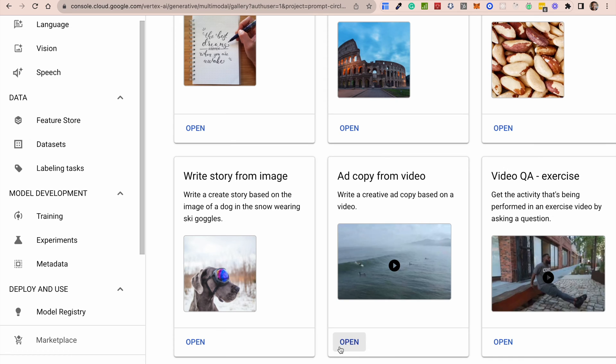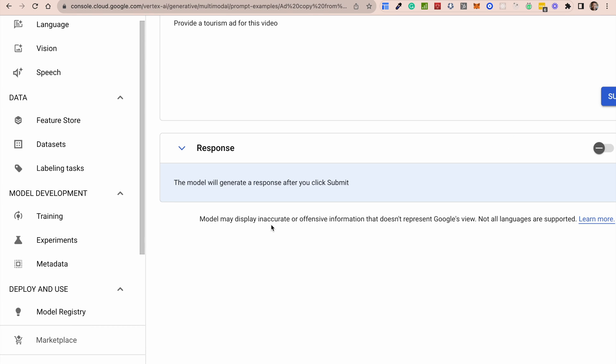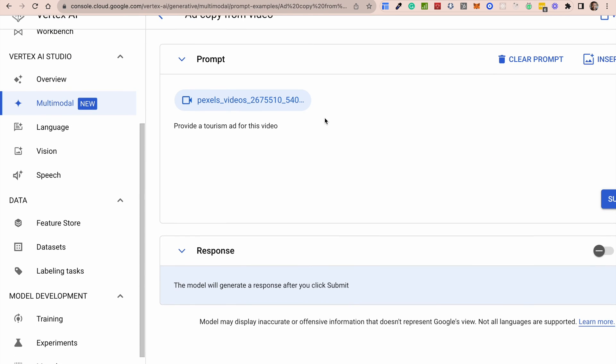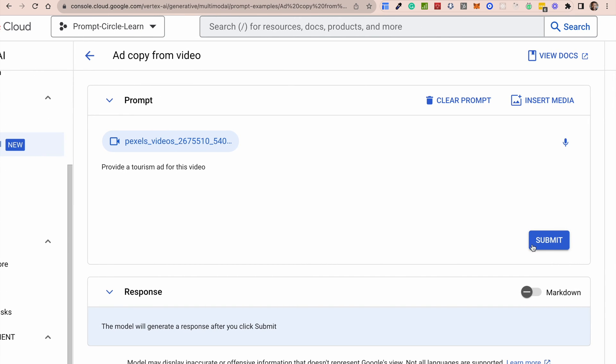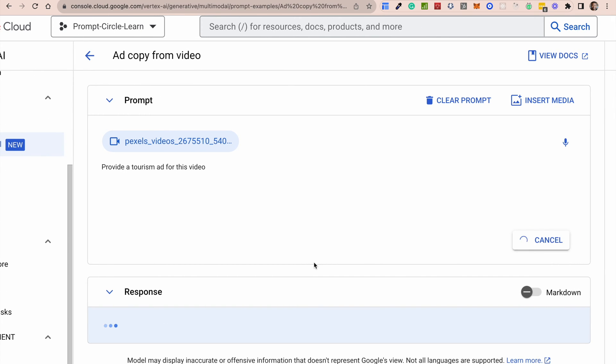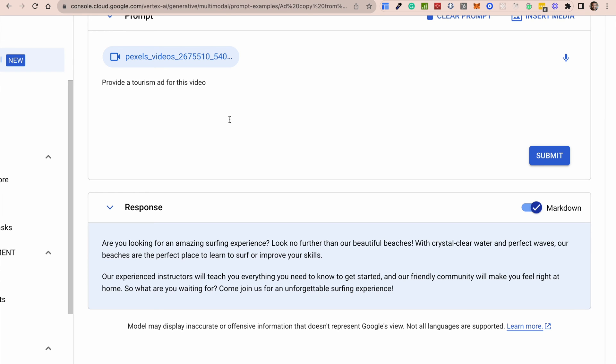And then we have the video ones as well. So add a copy from the video. So it looks at the video and basically can generate a response about the video. So provide a tourism ad for this video and it will just basically generate some ad copy for that video based on what it's seen in the video. And basically what it's looking at is all the frames of the video and piecing all of that together and then using that to generate this ad copy as you can see here.